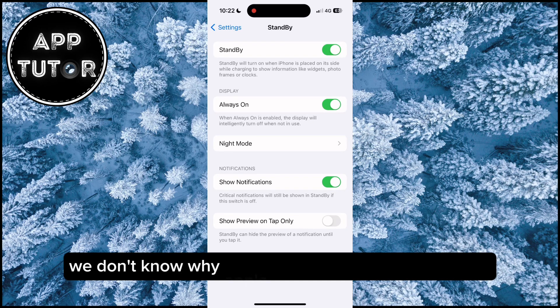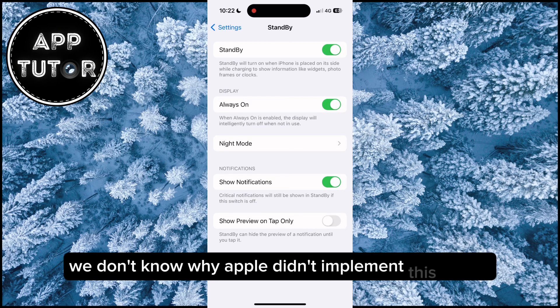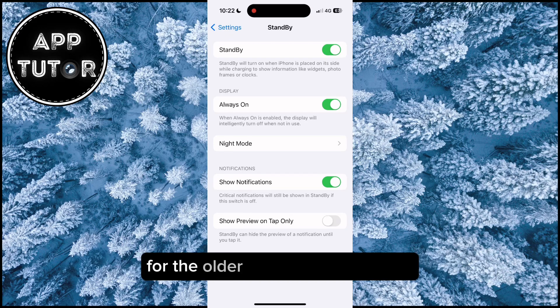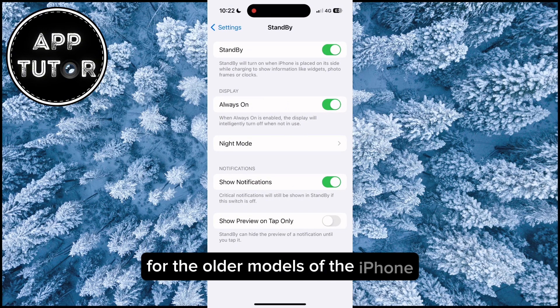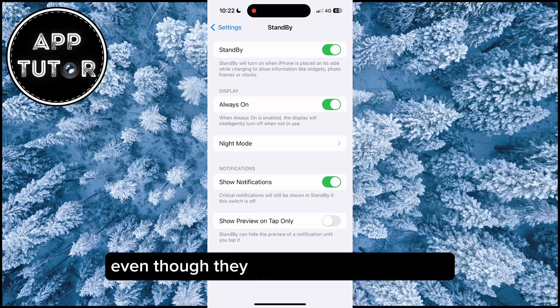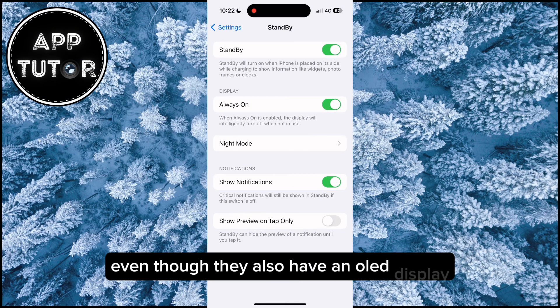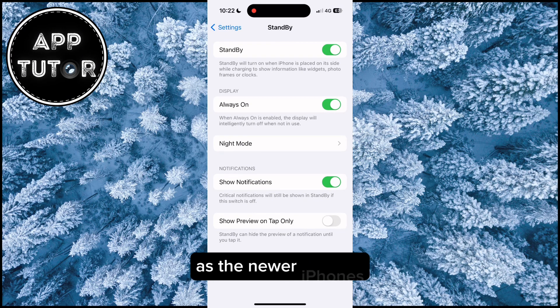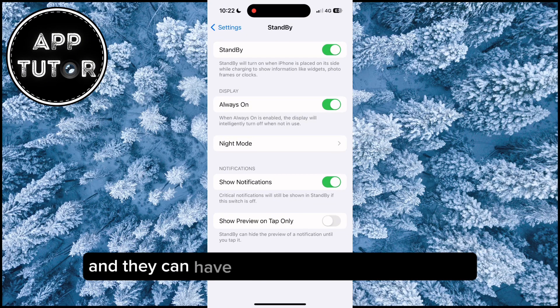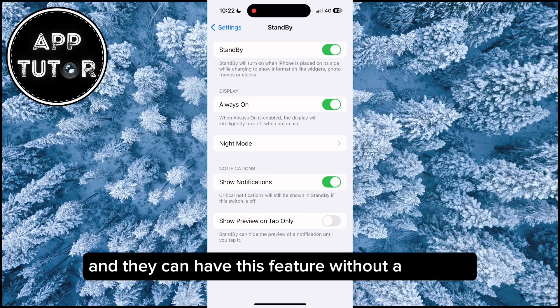We don't know why Apple didn't implement this option for the older models of the iPhone, even though they also have an OLED display as the newer iPhones and they can have this feature without a problem.